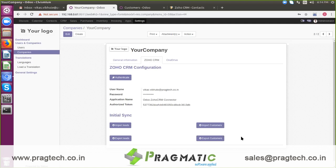At the beginning, we need to test the connection of this connector with the targeted Odoo and Zoho CRM account. Once we authenticate, the system will get a token ID from Zoho CRM and we are ready to sync data between these two systems.